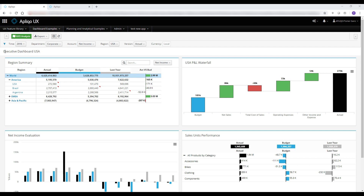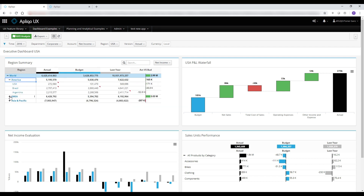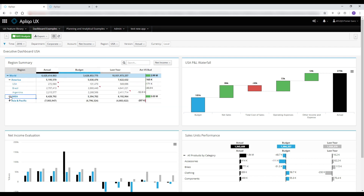In the following executive dashboard example, we can find four different widgets. The table widget is an advanced Excel-like component which offers many out-of-the-box features including cell commentary, the ability to drill up and down in a dimension, keyboard navigation and keyboard shortcuts, and even a variant chart.